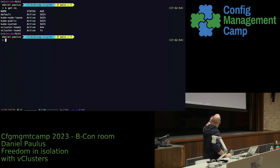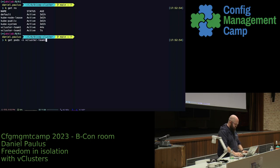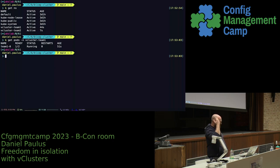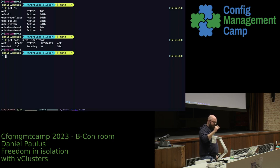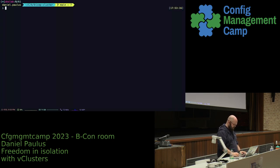We now have two namespaces, and in those namespaces we have the vcluster up and running. I will show you later on exactly what is running inside. Now I'm going to connect to team one.